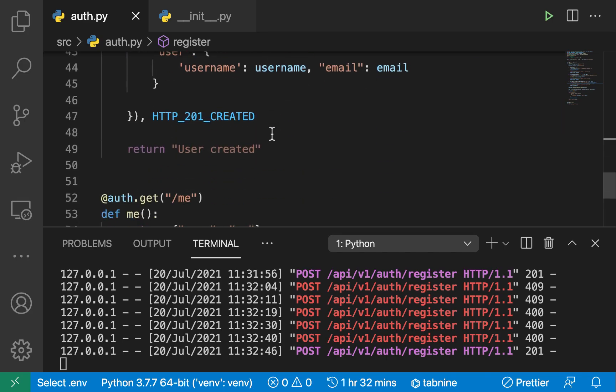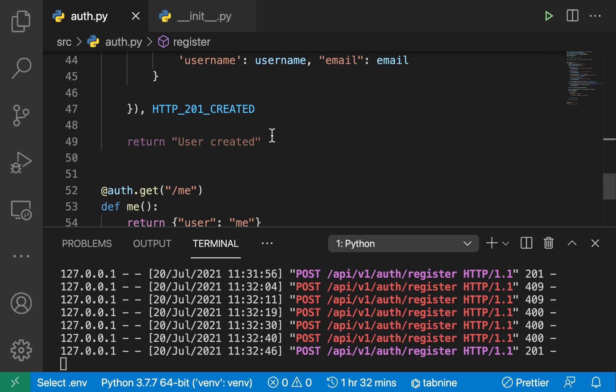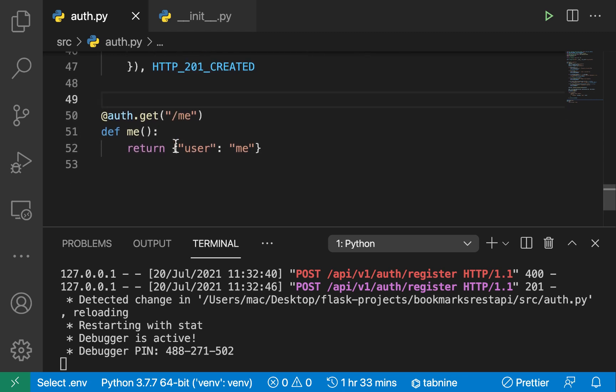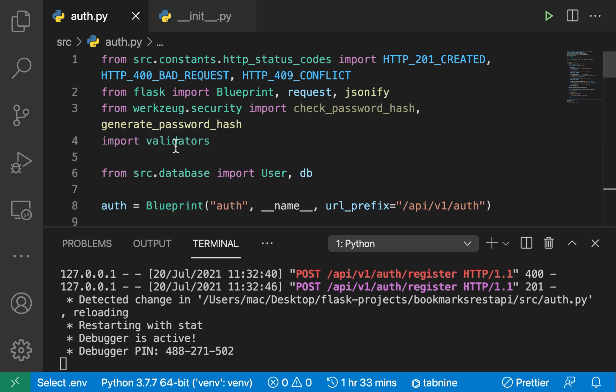And that's going to do it for now — that is how we register a user. In the next one, I'm going to be talking about how to use JWT authentication, how that whole token authentication thing works, how to set it up with our app, and how to log in a user. Thanks guys for watching. If you enjoyed the video, give it a thumbs up, don't forget to subscribe, I'll talk to you in the next one.